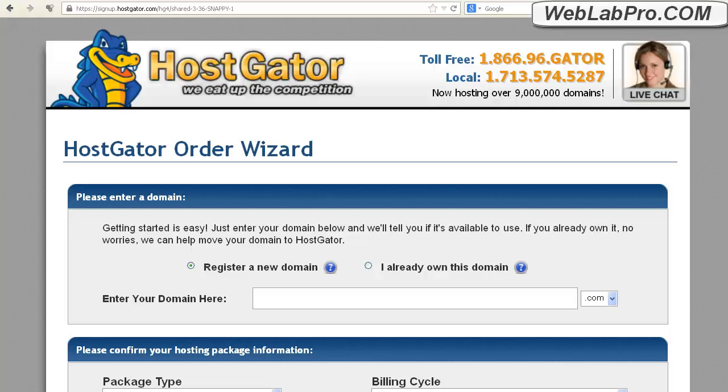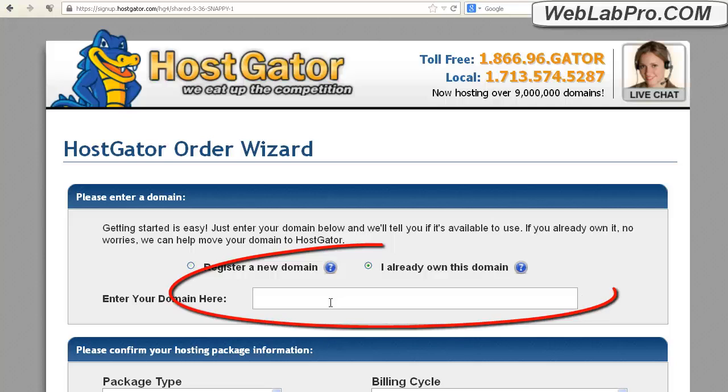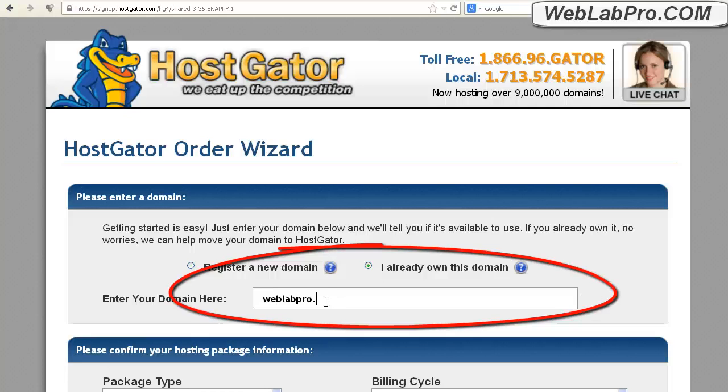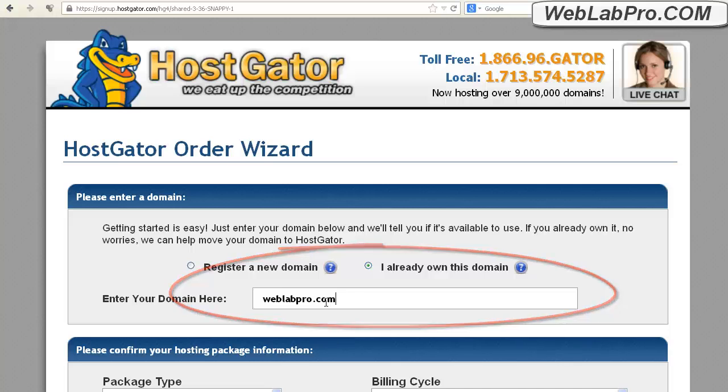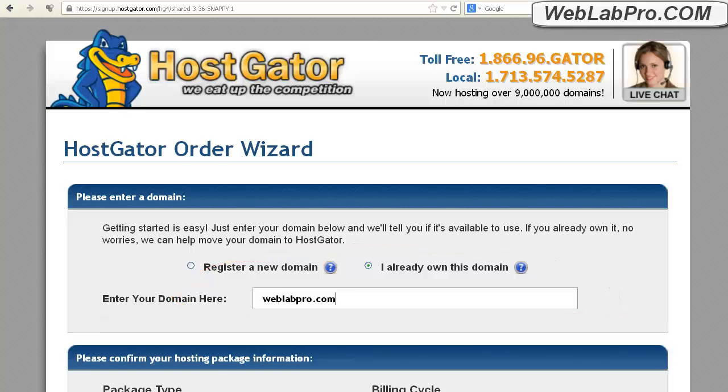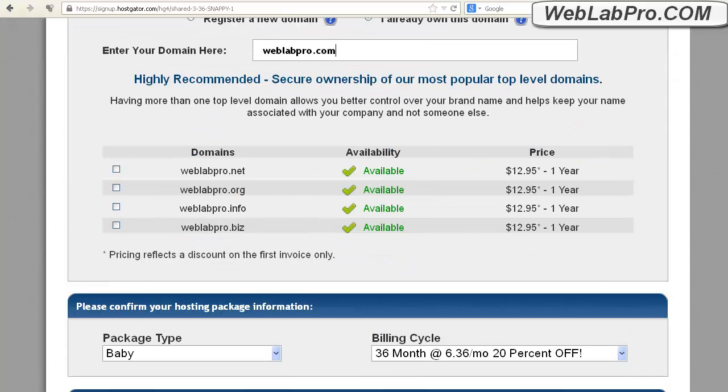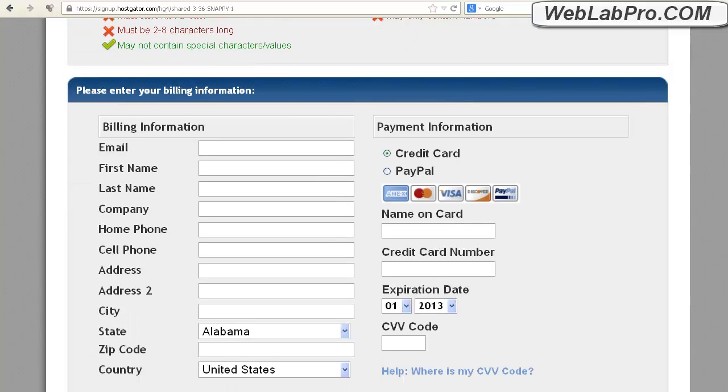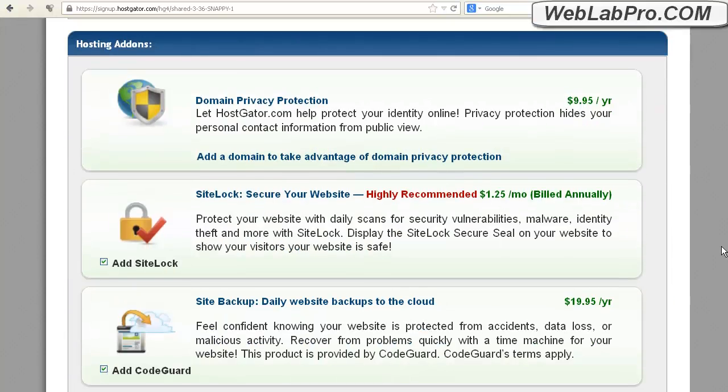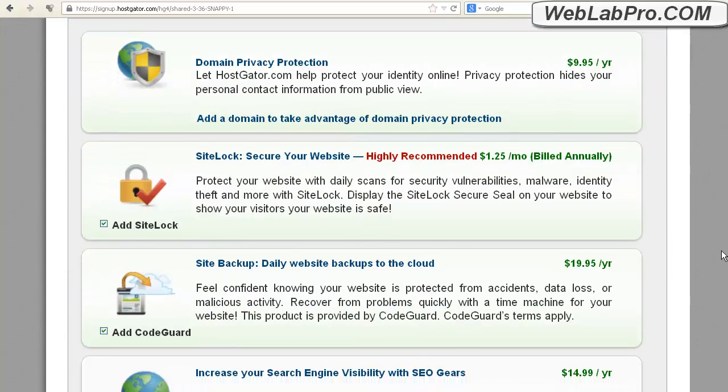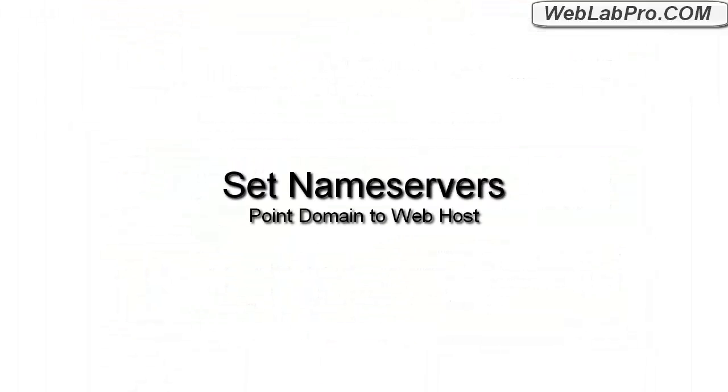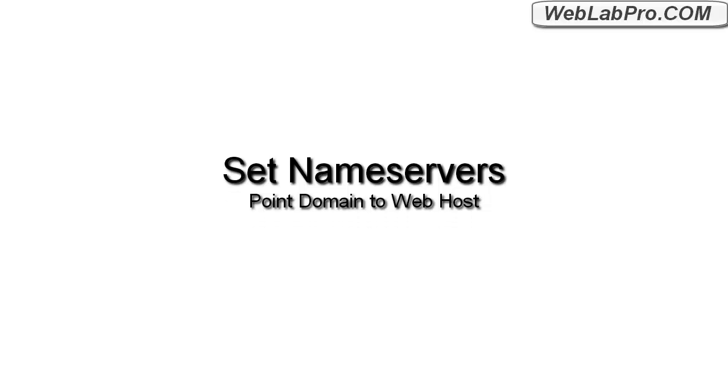But since we already have one, we'll change this and specify our existing one. Make sure you spell it correctly. This is important. Then it's a typical shopping cart process. They'll also try to sell you many other things. I generally don't get any of them, because they're really extra things that you really don't need, but feel free to make your own decision. When you're done, you'll be sent an email with name server information and login access to your control panel. Now we have the foundation in place for our website. Let's adjust some settings and set one up.